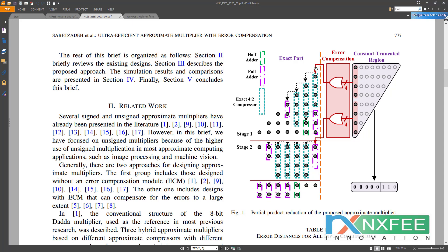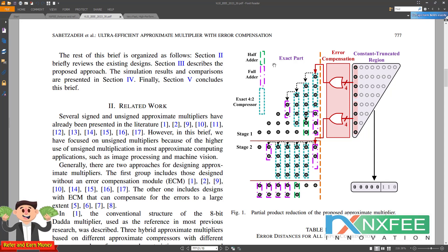The output of this constant truncated region is assigned fixed values: 0, 0, 0, 0, 0, 1, 1, 0. Based on that, we can design it. The exact model partial product reductions use half adders, full adders, and 4:2 compressors. To reduce the partial products and the number of stages for larger bit widths of 16 and 32 bits, we need to use additional compressors.